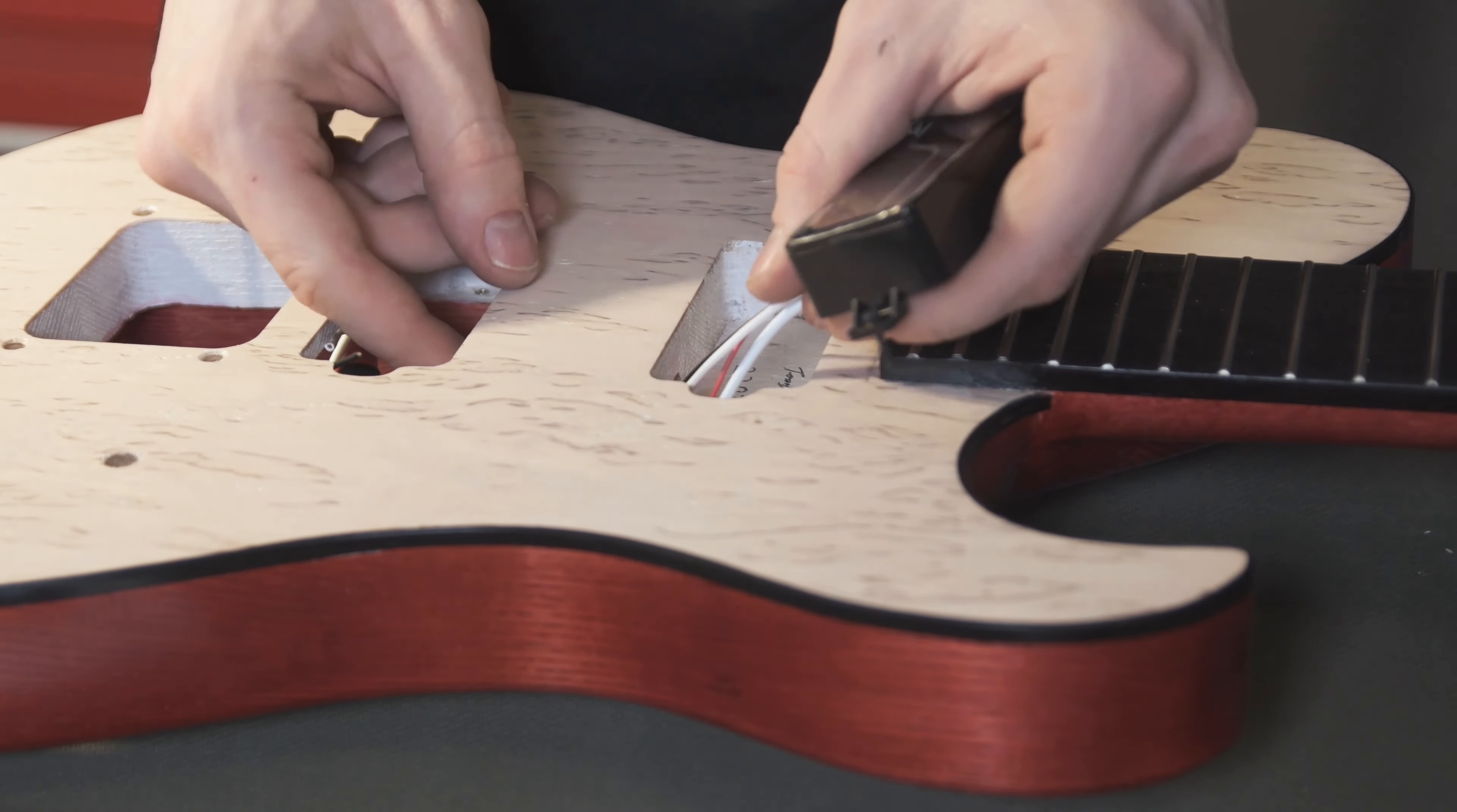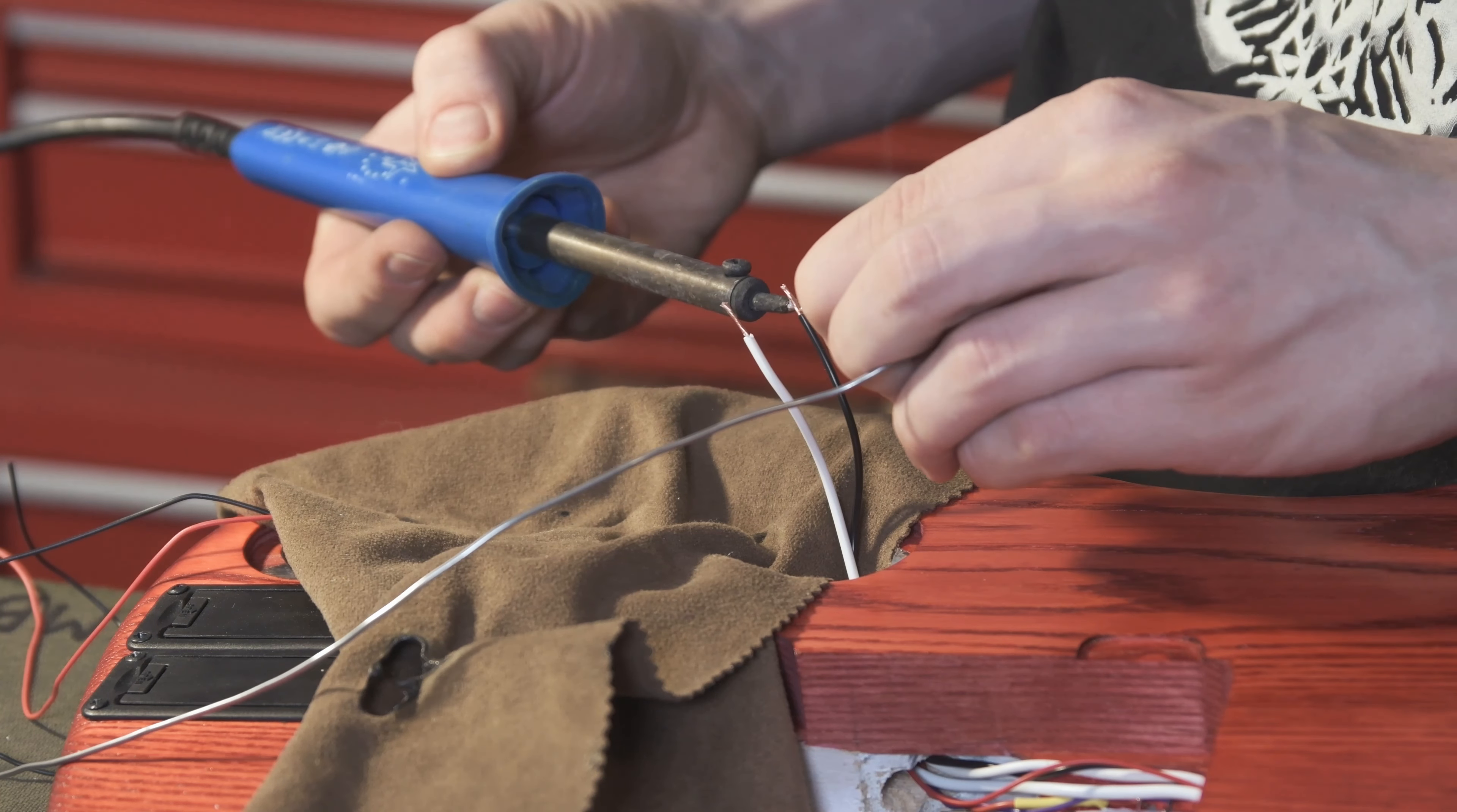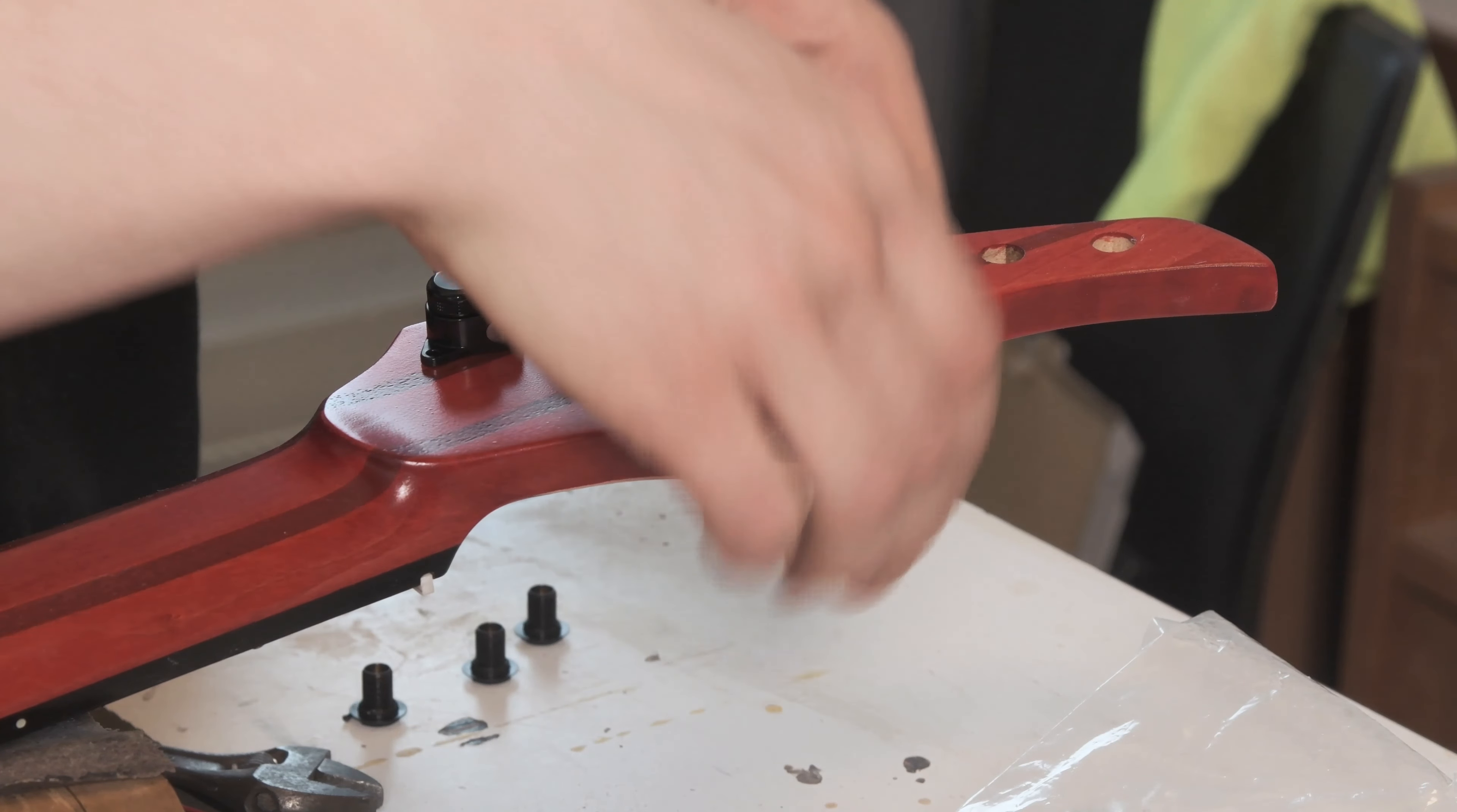Then it's just a matter of pushing in all of the electronics. Now these are the Fishman Fluence Modern's seven string versions. There was a little bit of an issue with trying to fit everything in because of the huge Evertune route, but got everything done. Plus there's a little bit of LED wiring in there just for a little added effect.